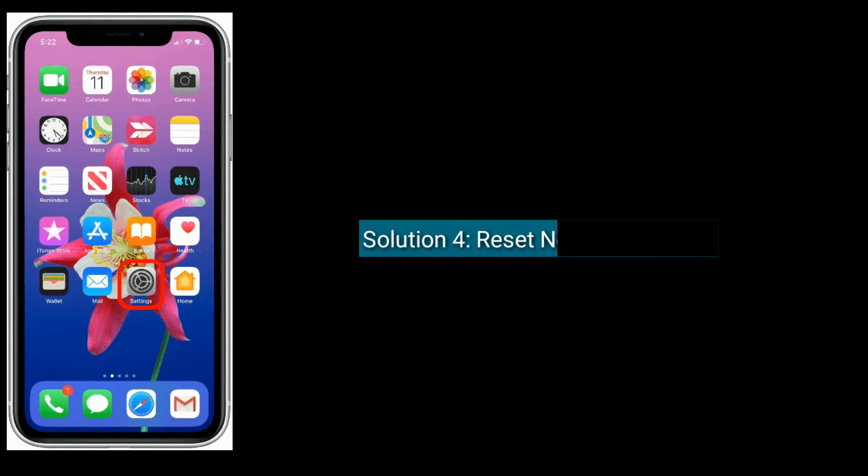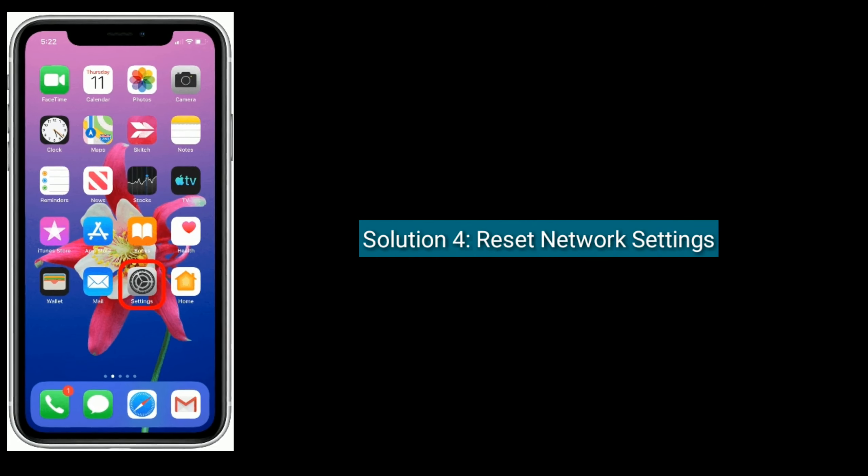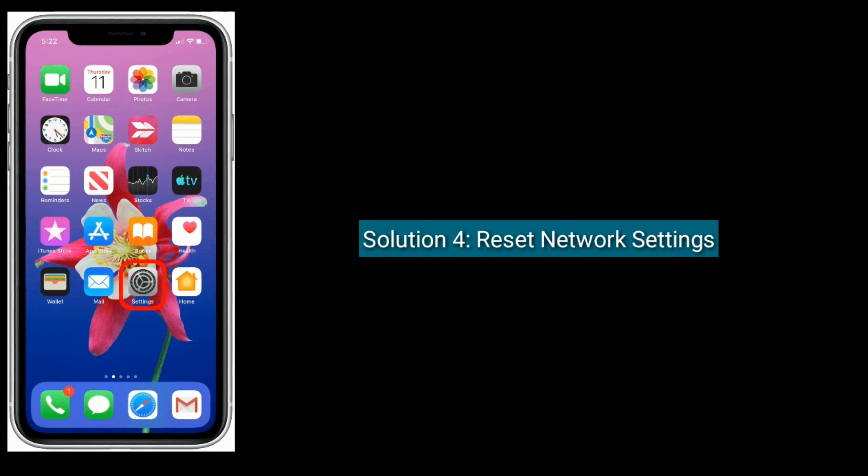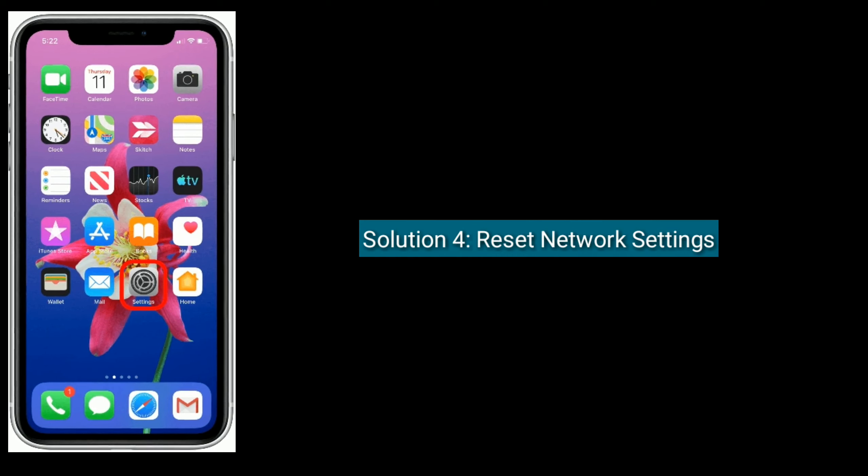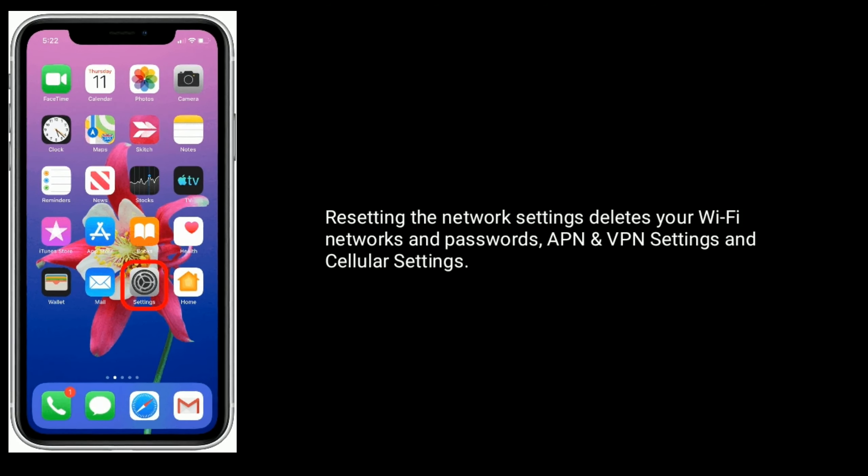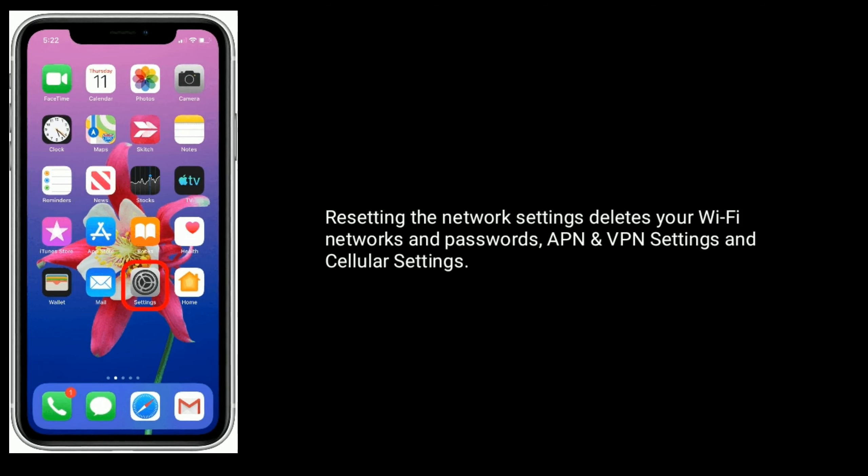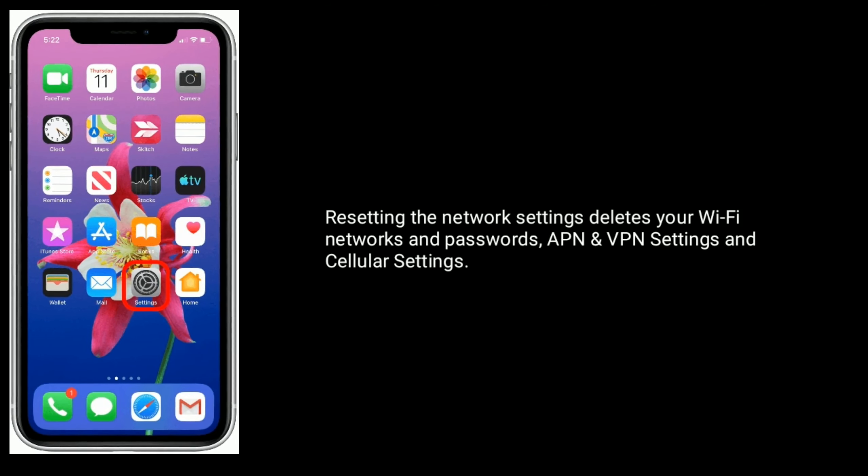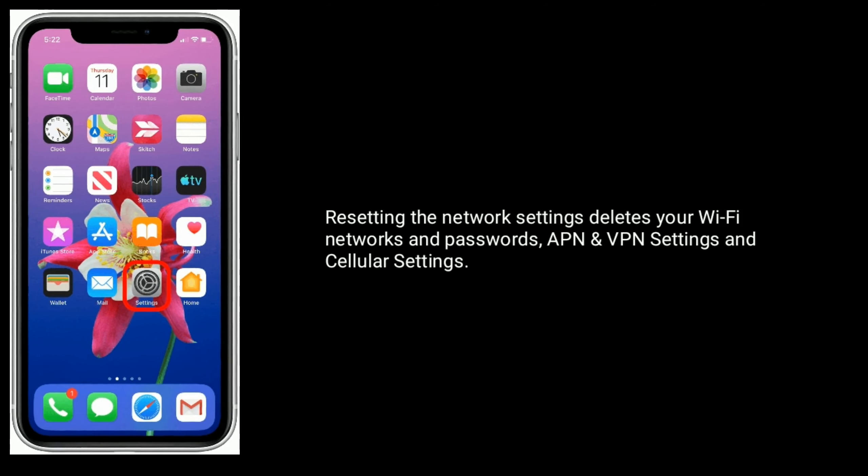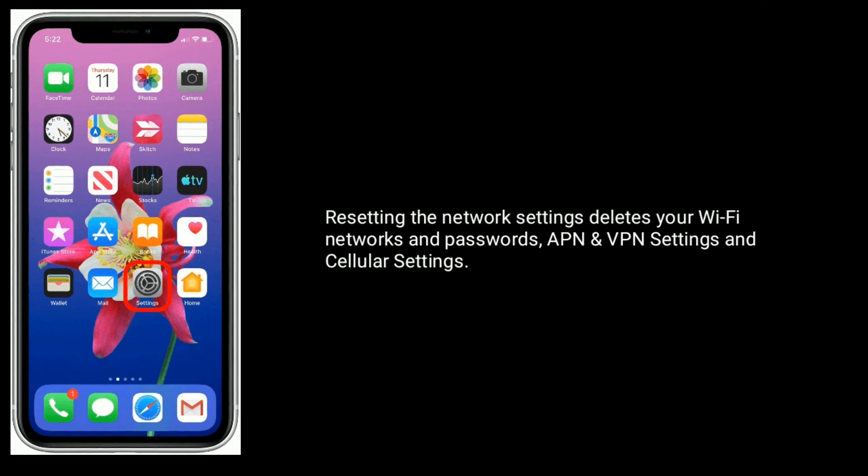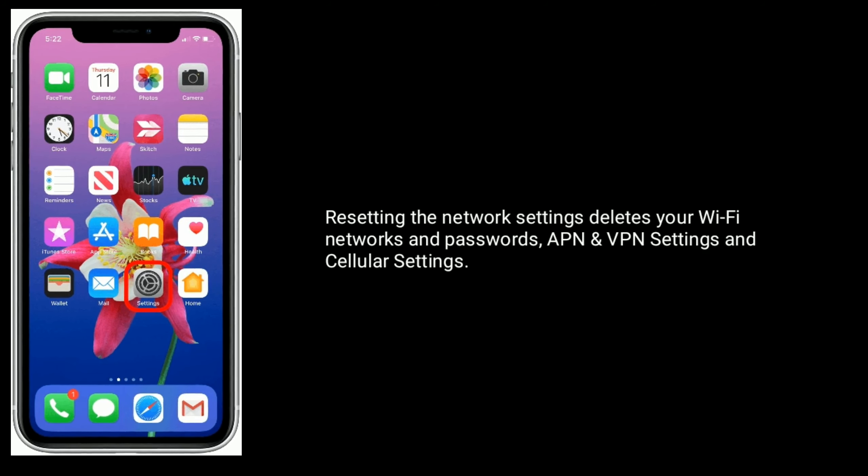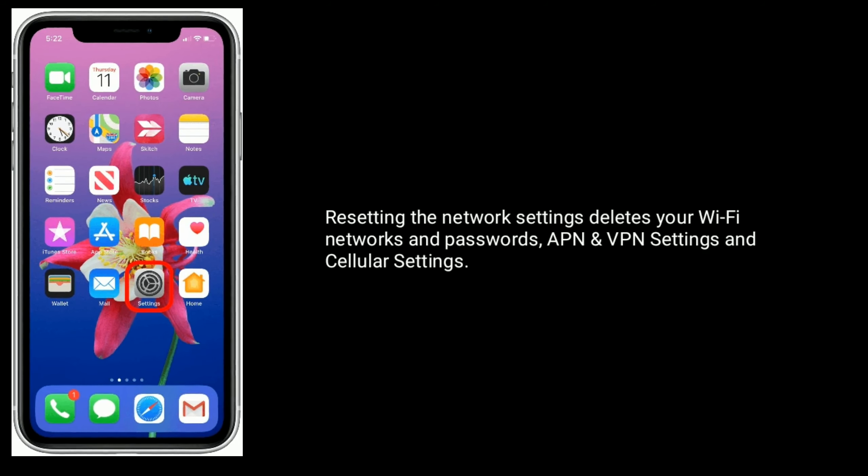Solution four is reset network settings. Resetting the network settings deletes your Wi-Fi networks and passwords, APN and VPN settings, and cellular settings.